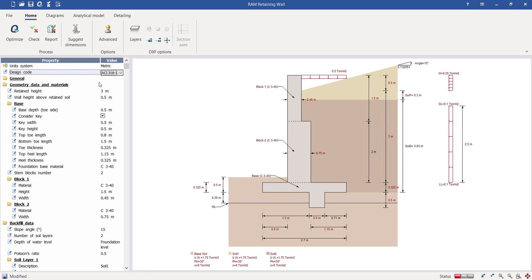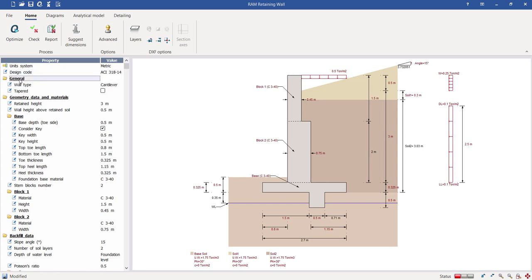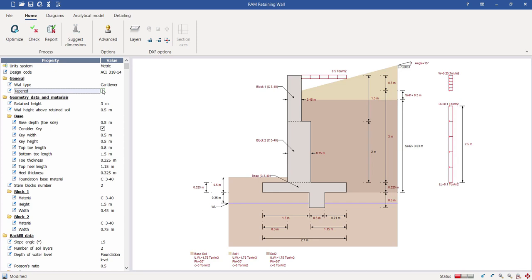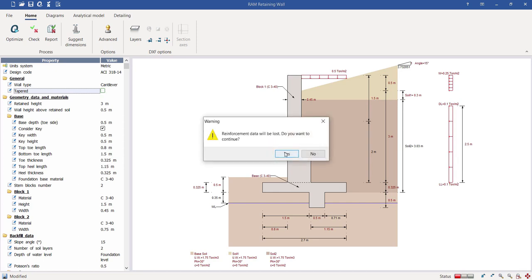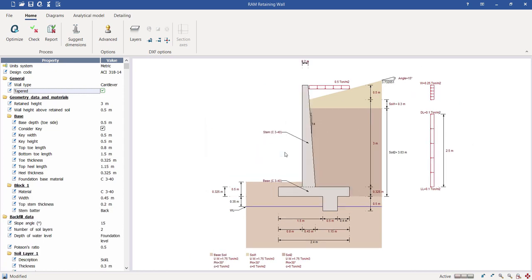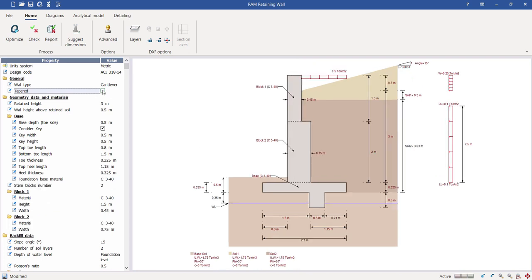Next is the base of the retaining wall — the part embedded inside the soil, including the toe and heel portions of the slab. In the base option you can find different criteria to control geometry and dimensions. You can choose the base depth and also consider the shear key, which is a very powerful property. You can define the shear key location and dimensions, or exclude it if not needed.